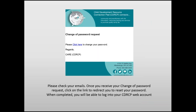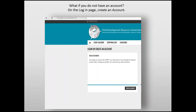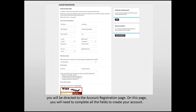When you have changed your password, you can go back to the login page and log in. If you do not have an account, on the login page you will need to create an account. Click on Create an Account and you will be directed to the account registration page. On this page, you will need to complete all the fields to create your account.